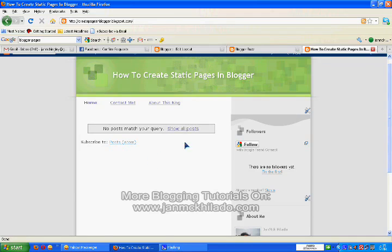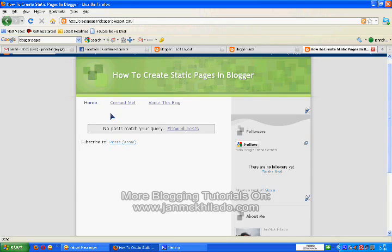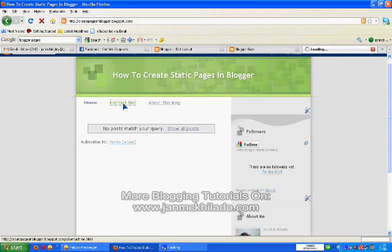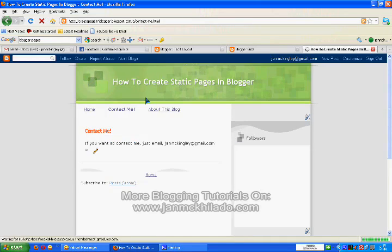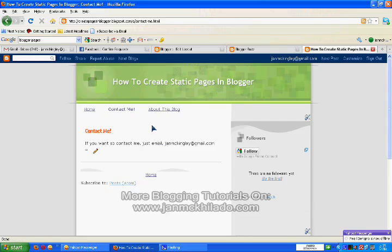You can see the blogger pages on your blogger post. It is really a standalone blogger page. Let's try it. Contact me. And about this blog.